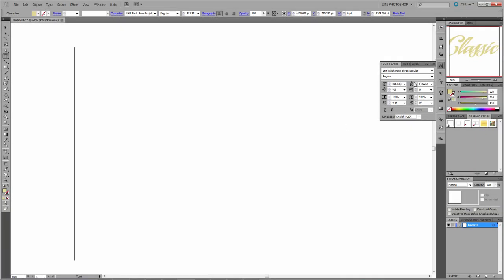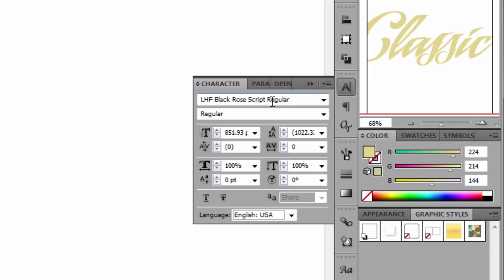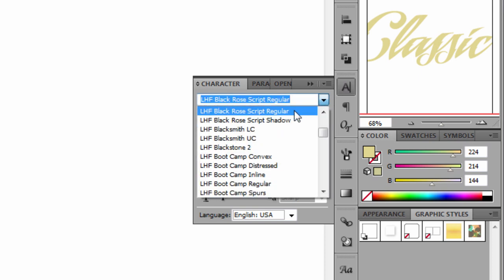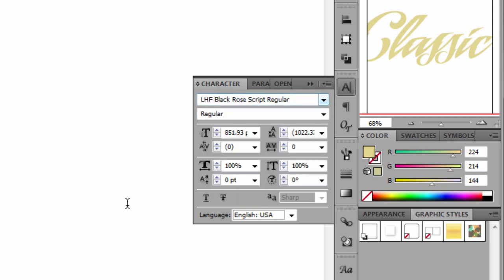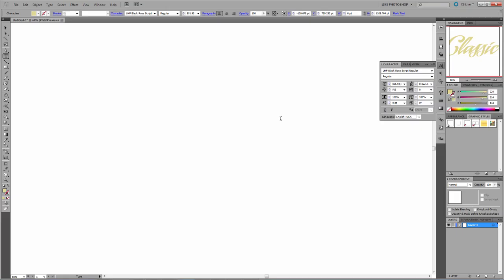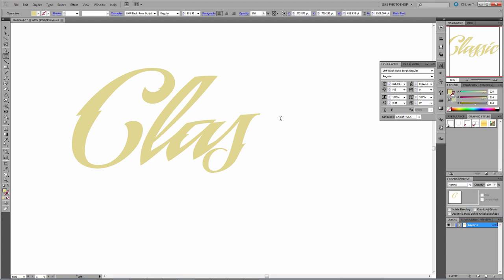I'm going to be showing you how to layer the regular version on top of the shadow version to make a design. We're going to be using Adobe Illustrator and Adobe Photoshop. I'm going to start off in Adobe Illustrator. I've opened a new document, and I've chosen the font LHF Black Rose Script Regular. I'm just going to type out the word classic.